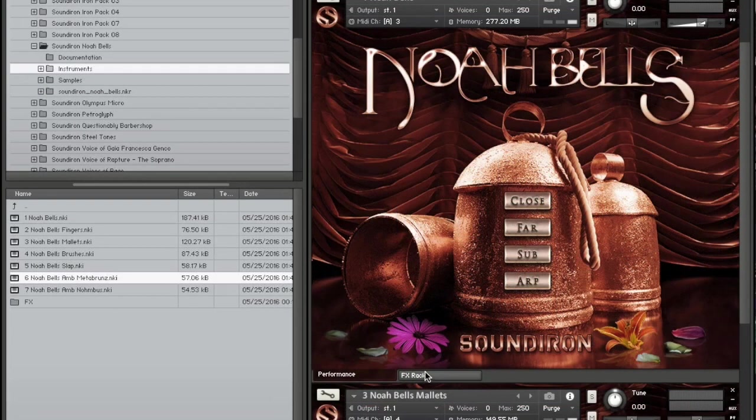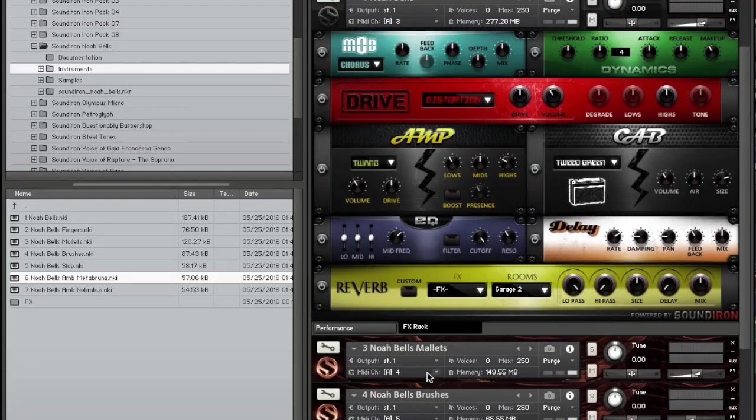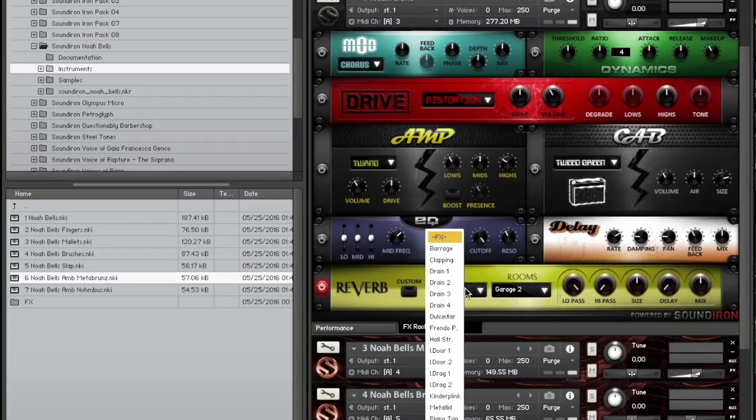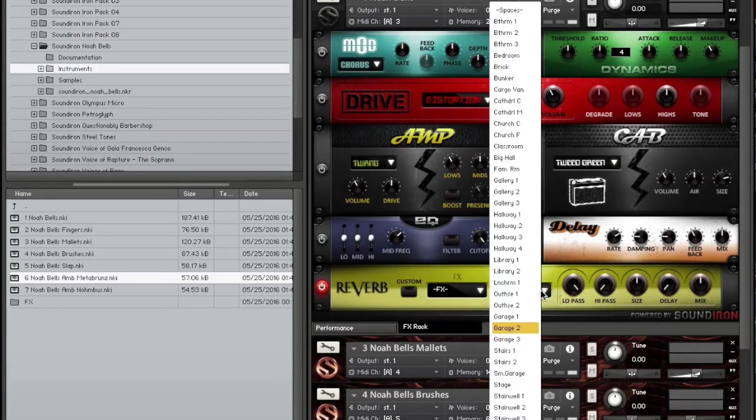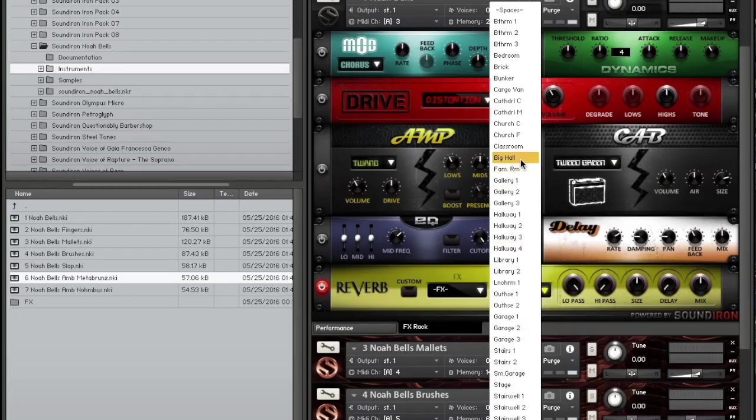We also provide you with a full rack of Kontakt's onboard multi-effects and a wide selection of our most popular convolution reverb impulses to spatialize the sound in a variety of real and sound design spaces.